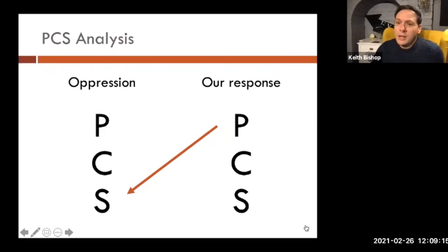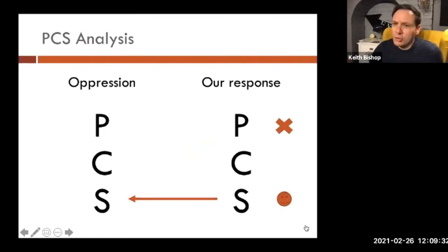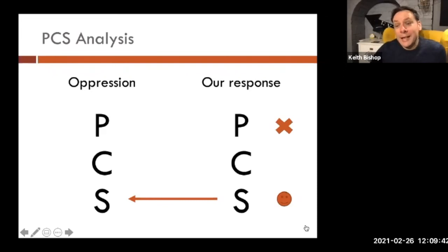So if oppression is happening at a personal level, then address it at the personal level. If oppression is happening at the structural level, then you need to address it at the structural level, not the personal level, because you're kind of hitting it at the wrong angle. You're looking in the wrong place.